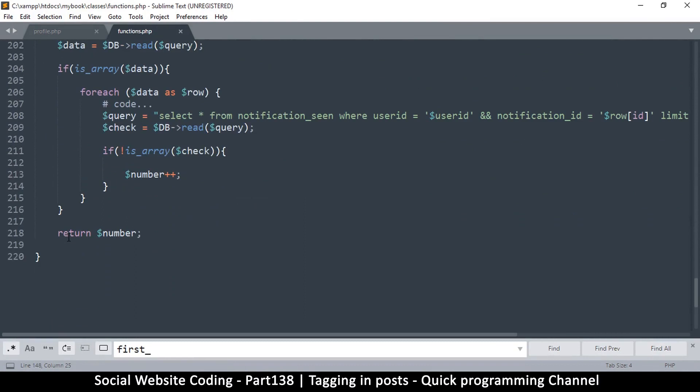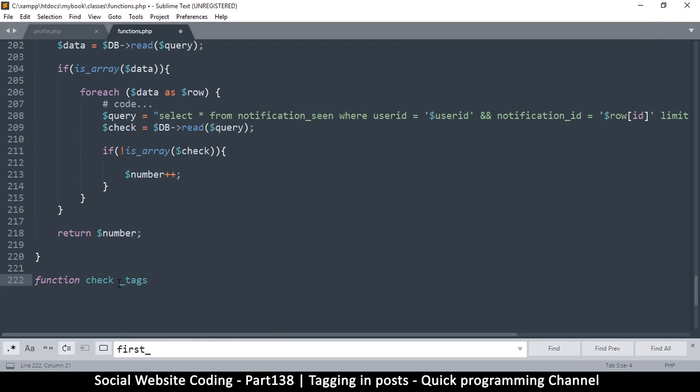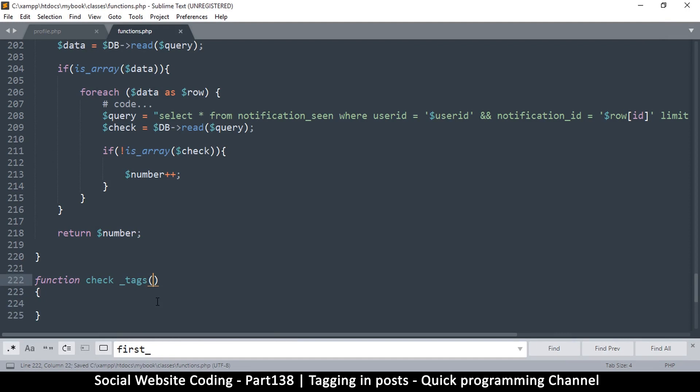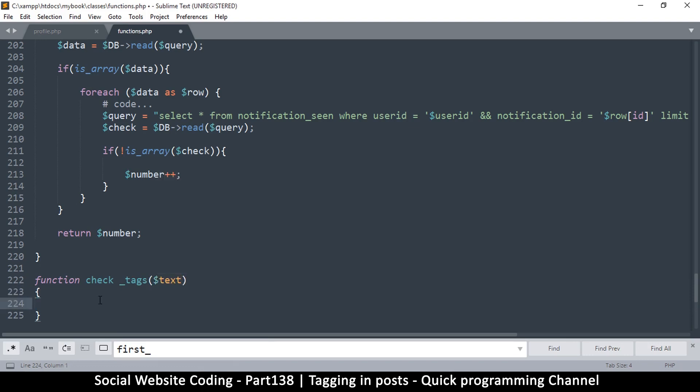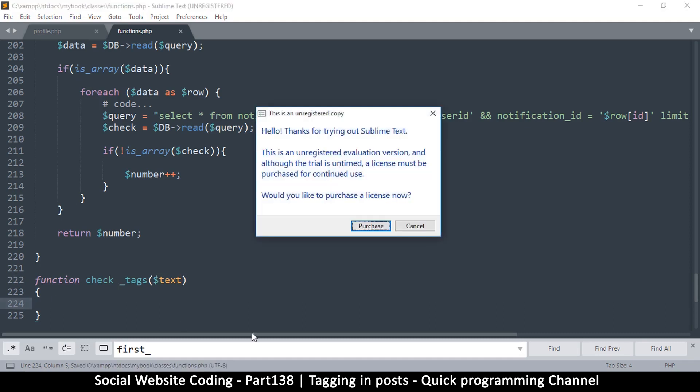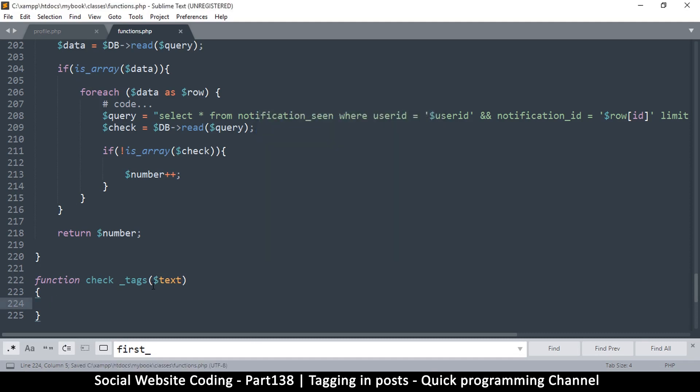Our functions are getting more and more, this is good. The advantage of these functions is you can reuse them in your projects. Just include this functions file, then you have access to all these great functions. Let's go to the very bottom here and create a function. We can name this check_tags. How do we go about checking for tags? What I want to be able to do is give this function an entire post, like text.